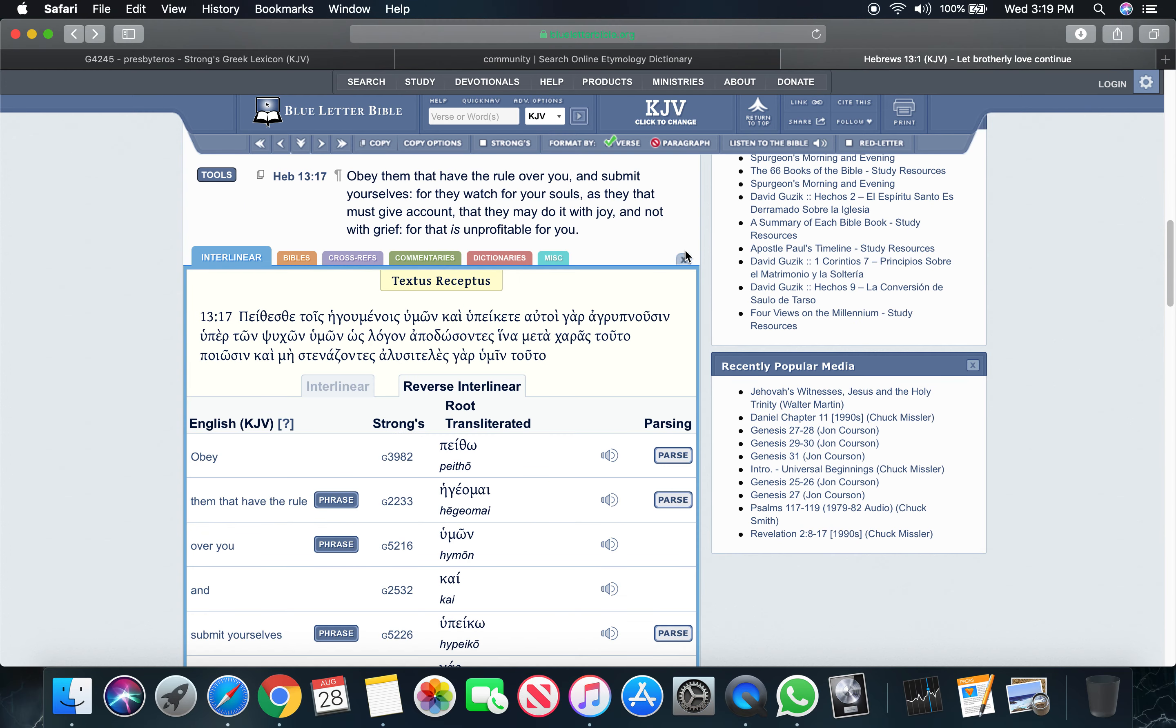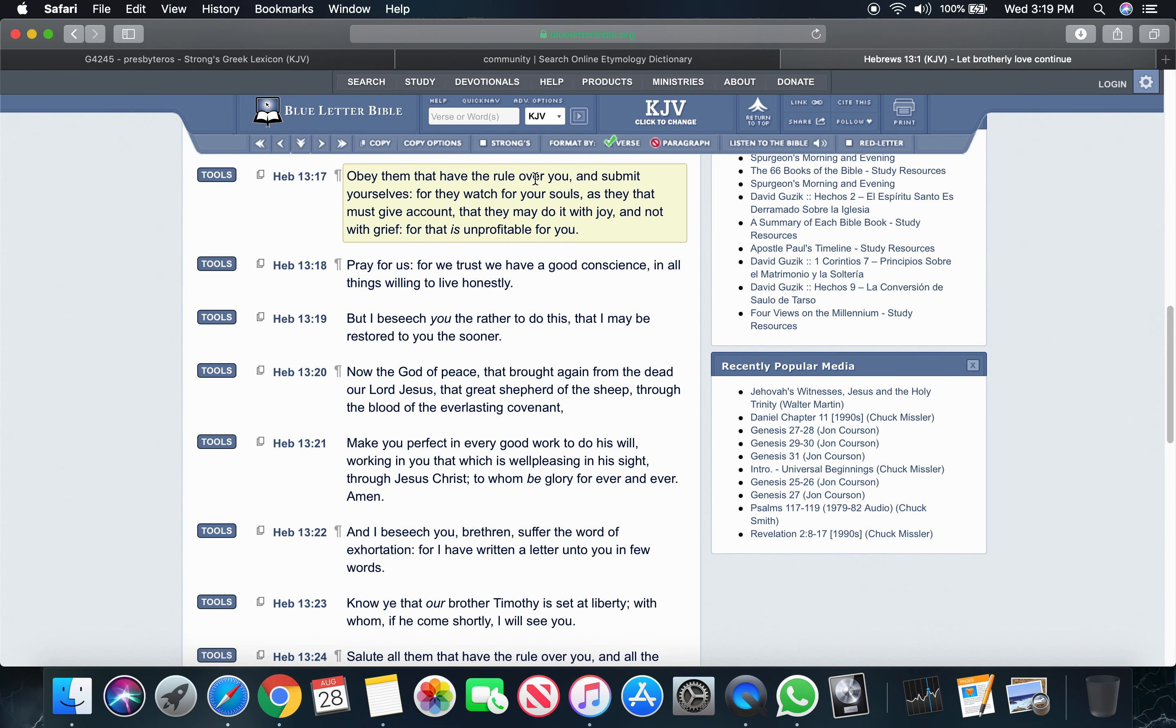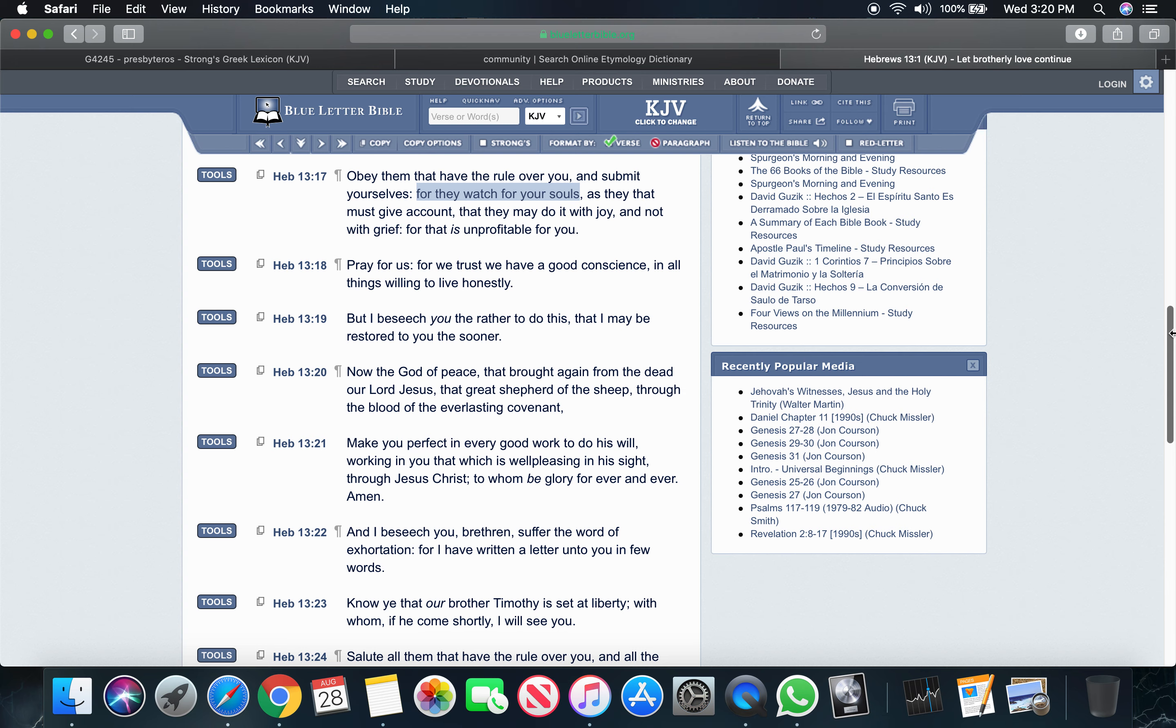It says obey them that have the rule over you and submit yourselves, meaning don't resist. For they watch for your soul. So if you're resisting, you're making a job complicated. Don't make their job as complicated as it is. They got things to attend to other than your disobedient ass. Don't abuse your resources. My elders in my camp, they're a resource to me that I need heavily. And they're more than willing to minister. That's a beautiful thing, man. That's like cheat codes.